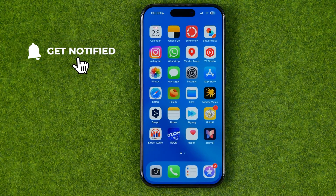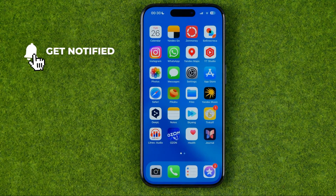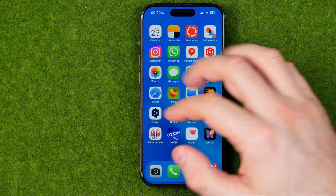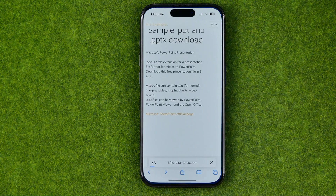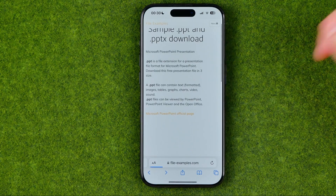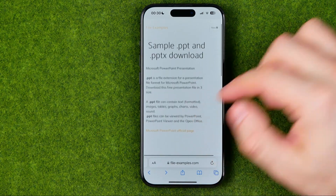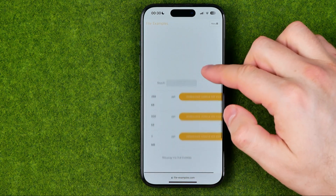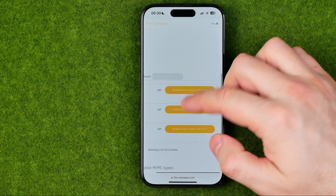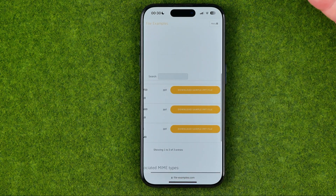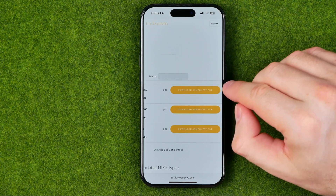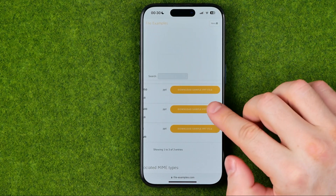I'm going to show you all the process from the beginning. First, you need to open up Safari and then head over to some website where you can download a file.